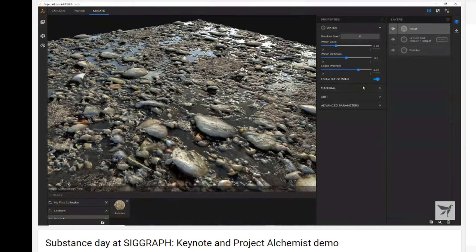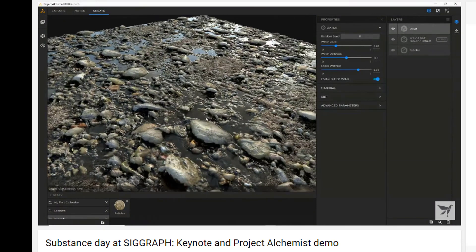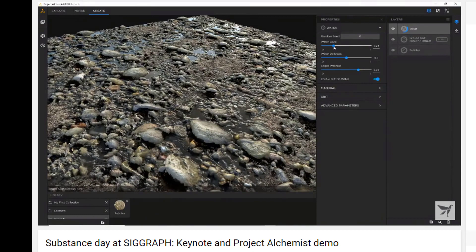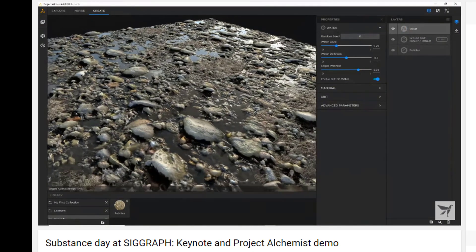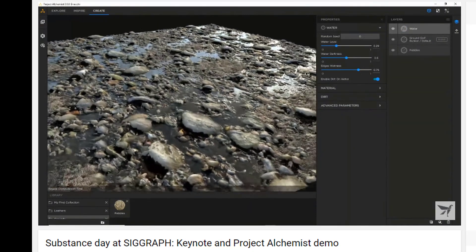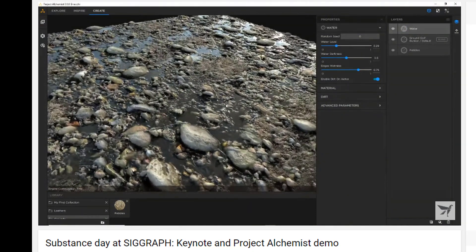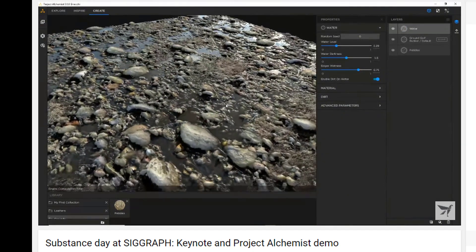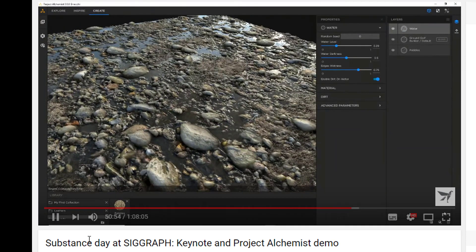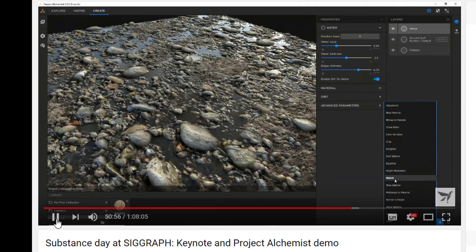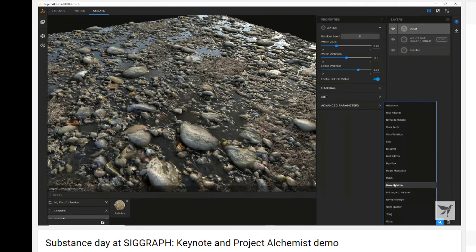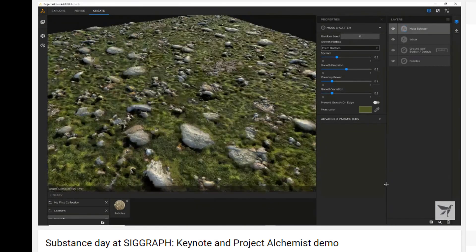These things render on a remote computer somewhere in Oregon and are delivered directly to your computer — so it's almost real-time, as Allegorithmic showed in Vancouver.